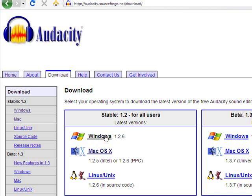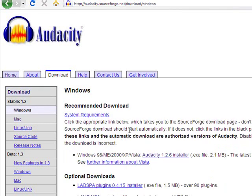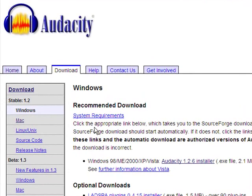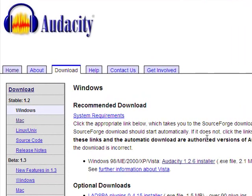If you use Windows, click on Windows. If you use a Mac operating system, click on Mac. Or if you're running Linux or Unix, click on that link as well. I'm going to go ahead and click on Windows. You can briefly skim the system requirements, and once you're ready to download and install, click on the link that says Audacity 1.2.6 Installer.